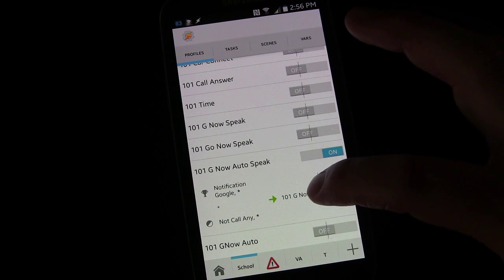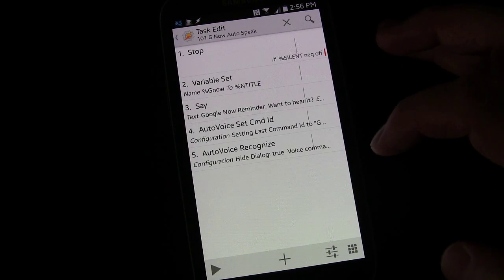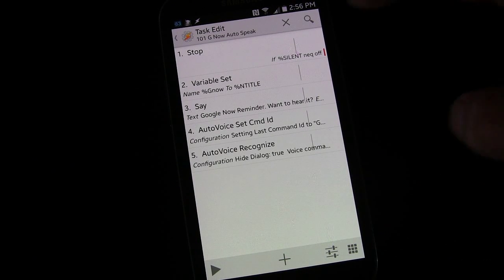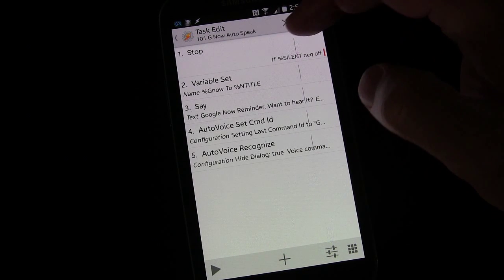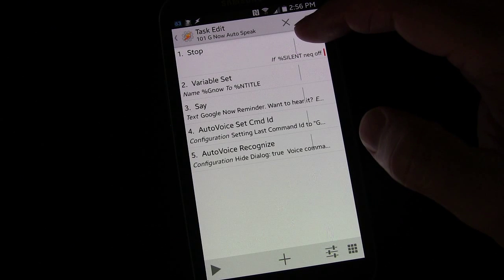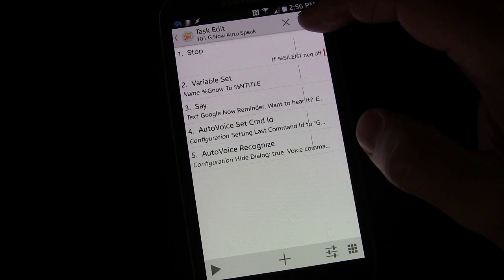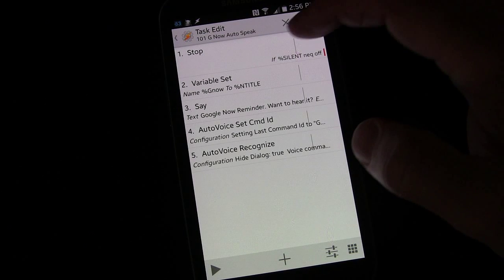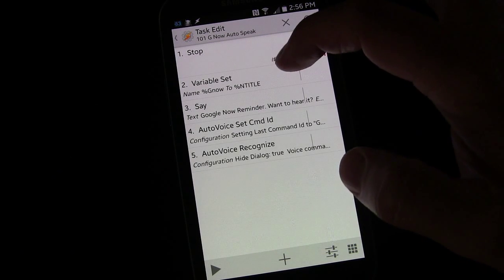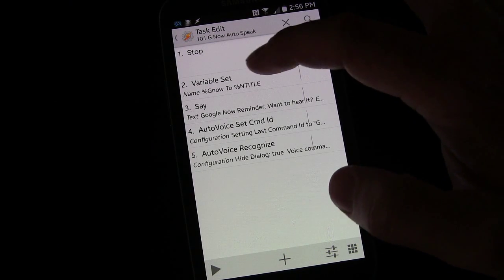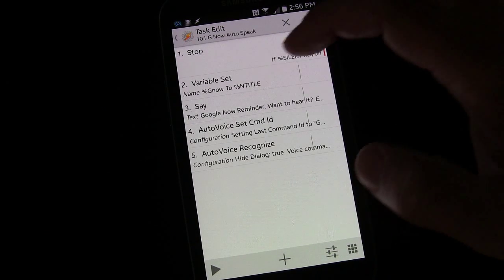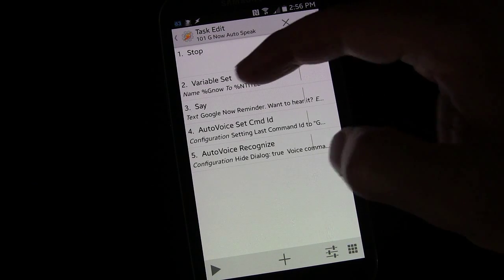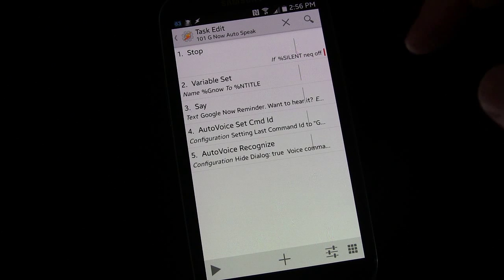So let's go into the task and I'll show you what I mean. So we had the stop command if the phone's in silent mode, basically silent or vibrate, so then we had variable set to set the reminder notification to the g now variable, and then we had say Google Now reminder, want to hear it.